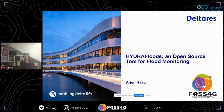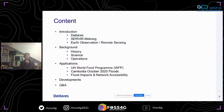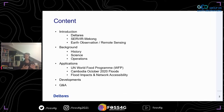Before we go there, here's what I'd like to discuss today: a brief introduction, then some background, the applications we currently have, and ending with the developments we're currently working on.